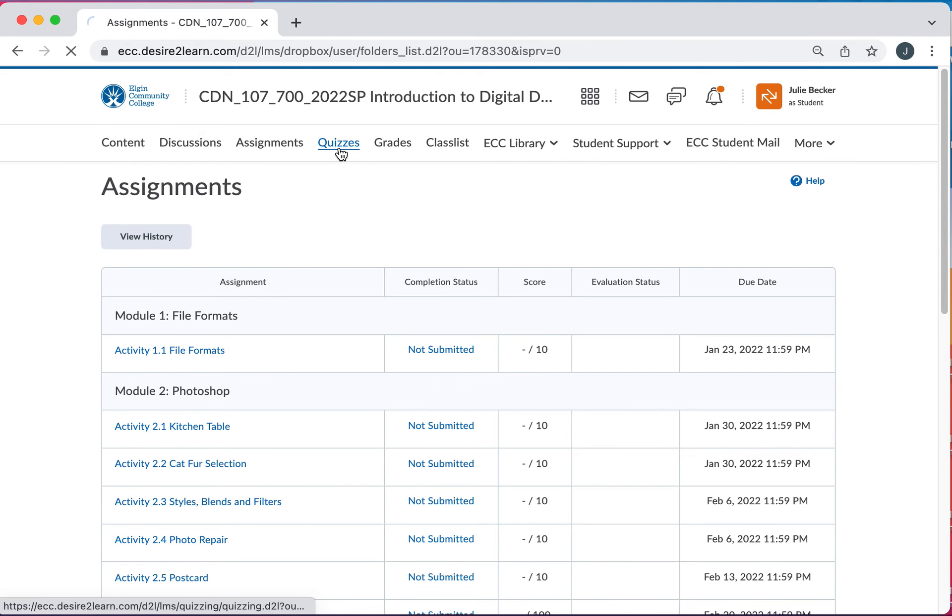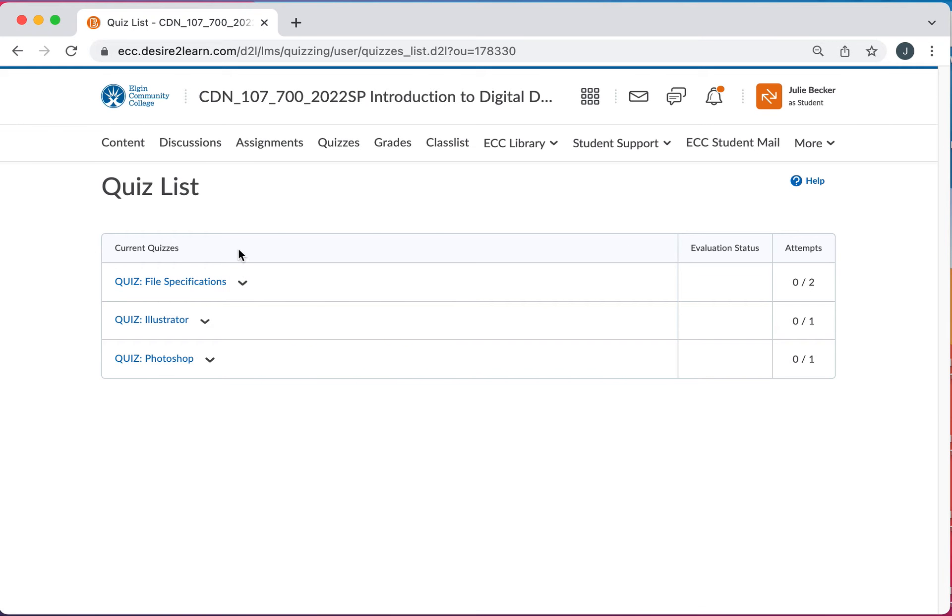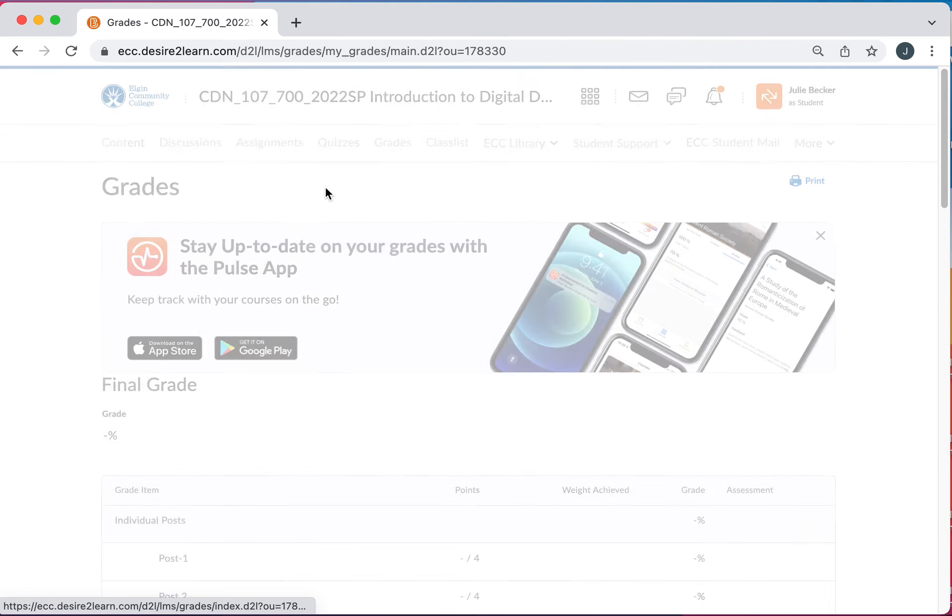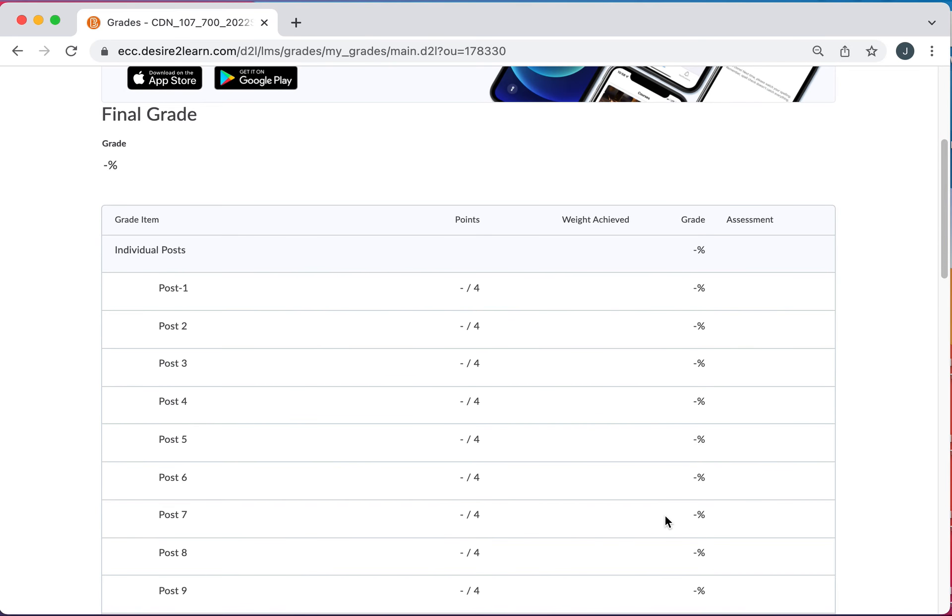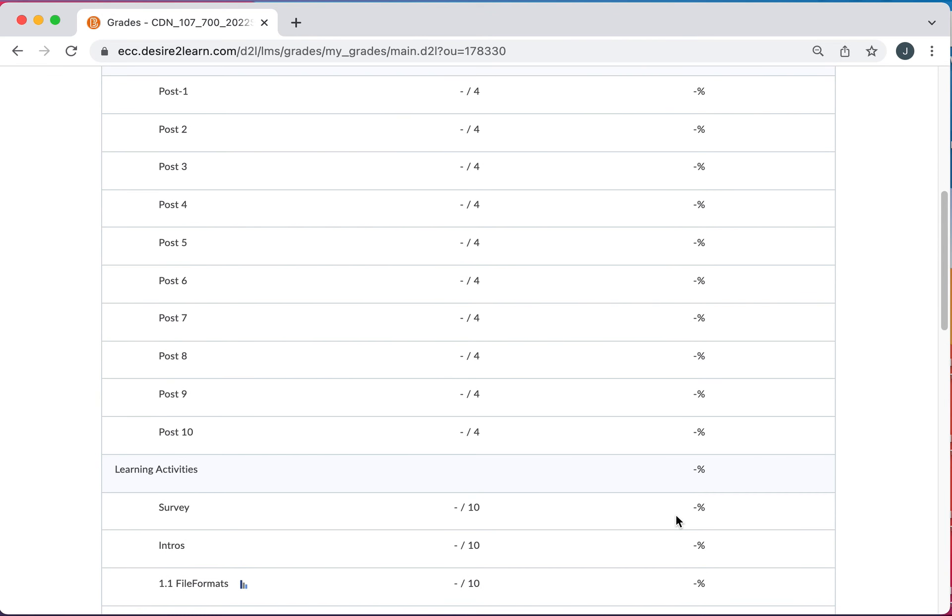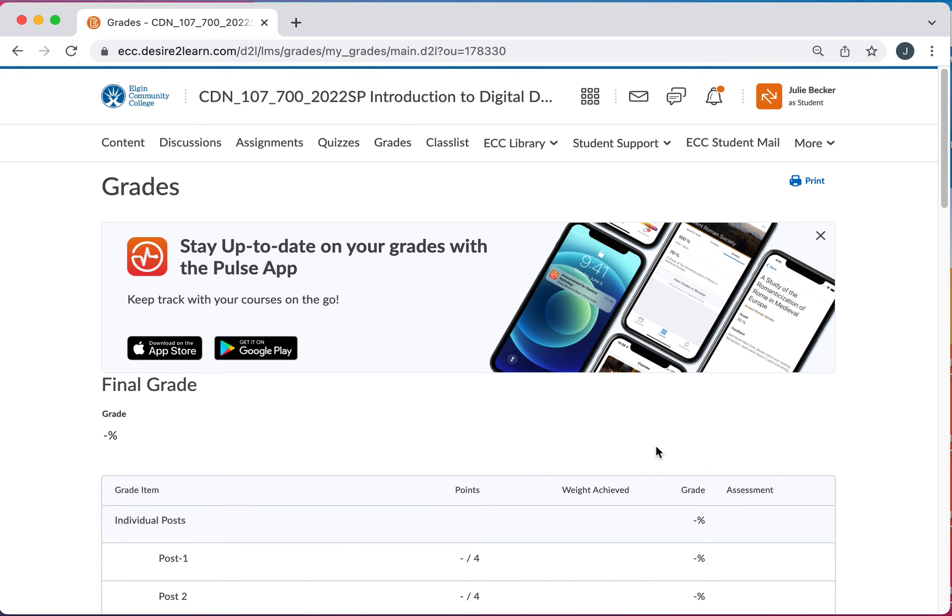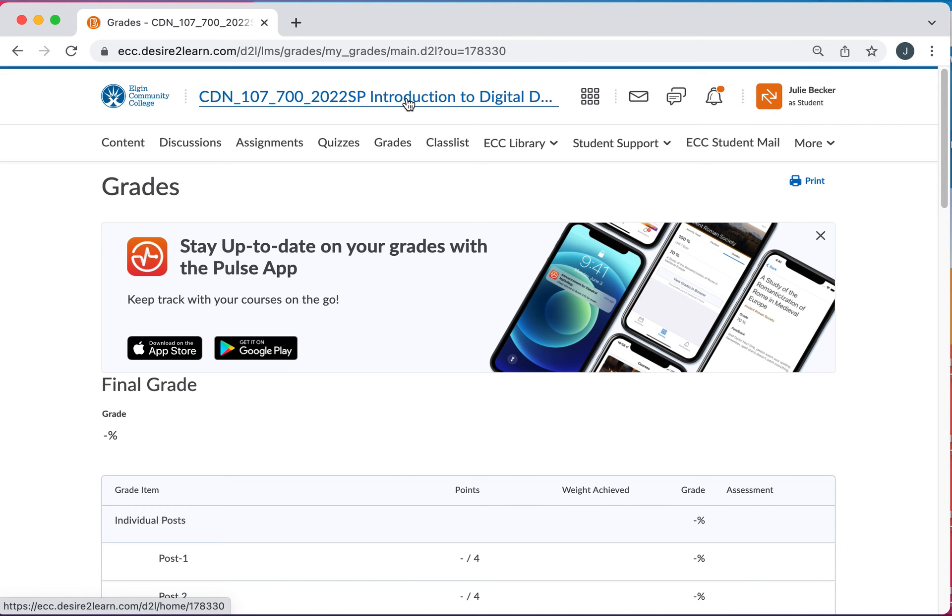Quizzes. There are three quizzes. Again, they're not meant to be difficult. I'm hoping just to kind of make sure you understand a few basic terms of the programs. Grades. Everything will be in here. I will post everything usually within two days, but projects do take a lot longer. And again, life happens. So it might be an extra day or two here and there. And your class list. So that'll kind of take you through the program.